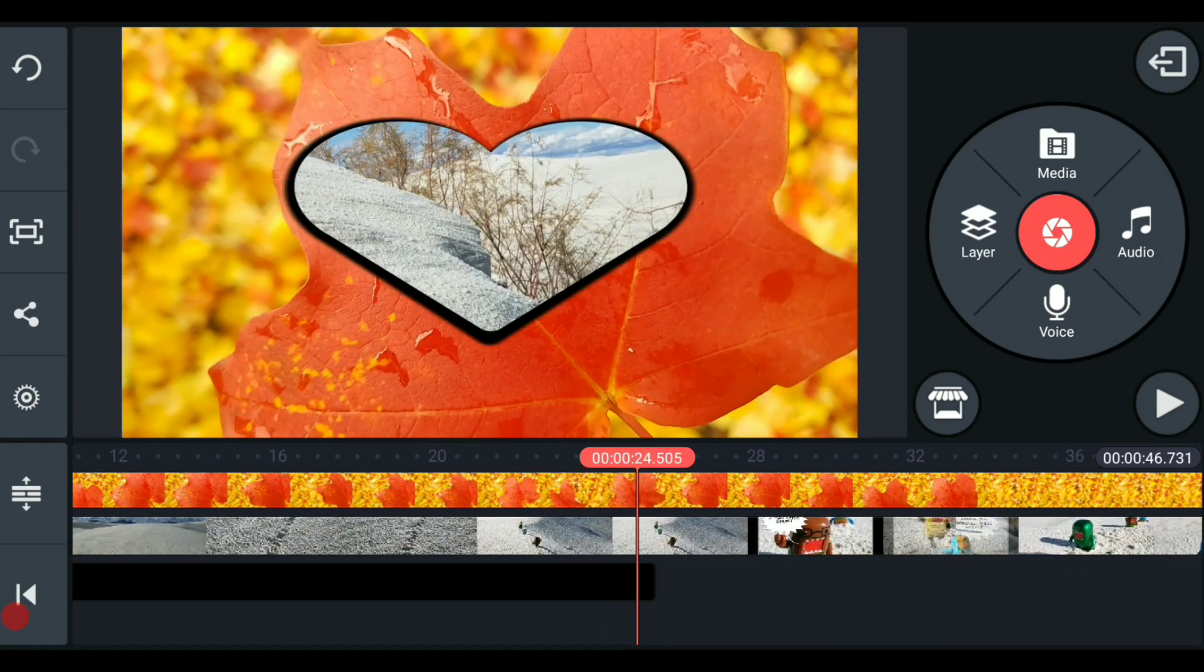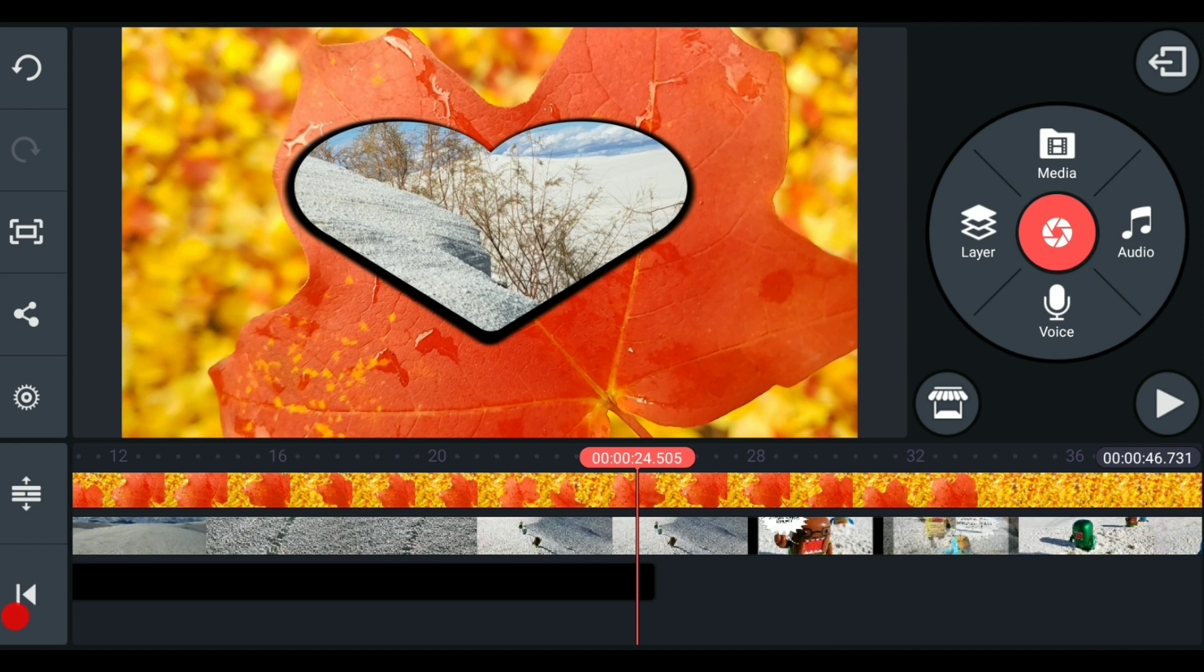I think that is about as much as we need to show in this video about masking. And I hope that you take this tip and are able to run and fly with it and make some fantastically cool masked stuff.